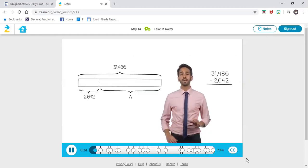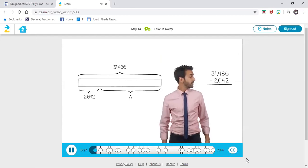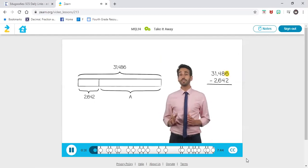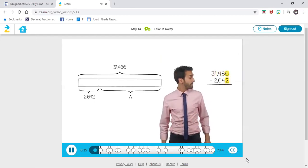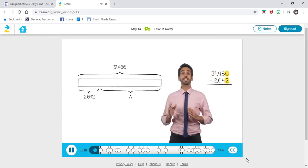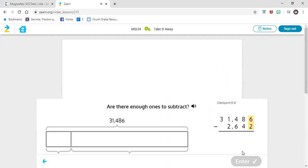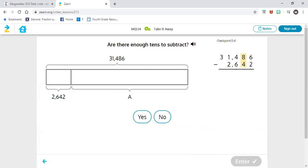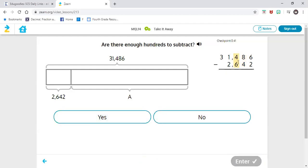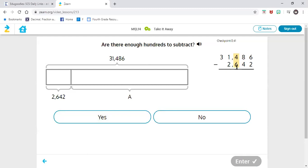We're going to use the algorithm to figure out what that variable is and replace it with an actual number. Now let's see if we are ready to subtract. Look across the digits — we need to look across the top number to see if we have enough units in each column. Let's start with the ones. Are there enough ones in the top number to subtract the ones in the bottom number? Yes, I have enough — I have six, I can take away two. Then we go to our tens. Does my top number have enough tens to subtract? Yes, I have eight, I can definitely take away four. Then we go to our hundreds. I only have four hundreds; I cannot take away six.